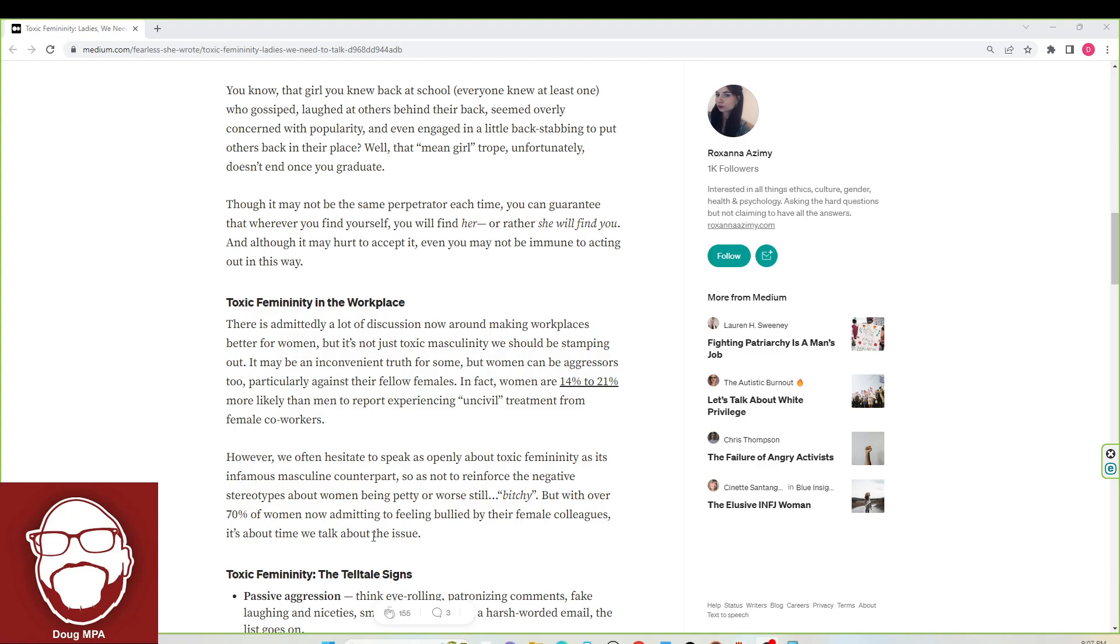70% of women now admitting to feeling bullied by their female colleagues. Guys, let me know what you think about this. Did you know this information? I did because I did research for another video, but let me know what you think.